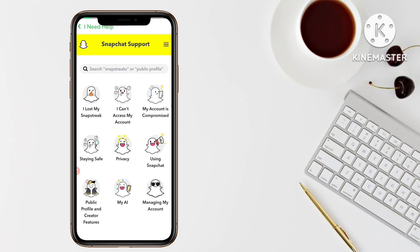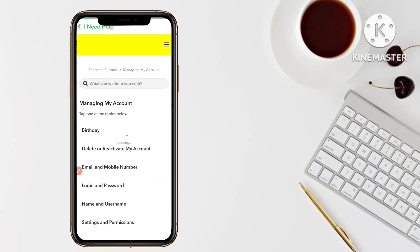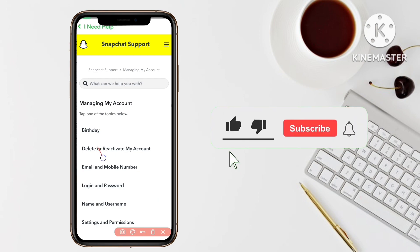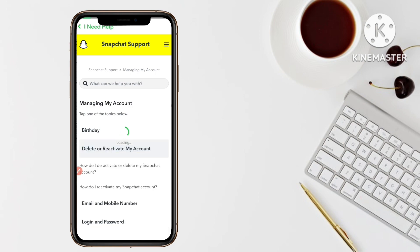You will then see different tiles with different options for help. Now you have to click on the last tile, 'Managing My Account.' Tap on that, and then you can see options including 'Birthday' and the second one, 'Delete or Reactivate My Snapchat Account.' Tap on 'Delete or Reactivate My Account.'